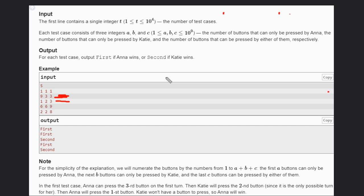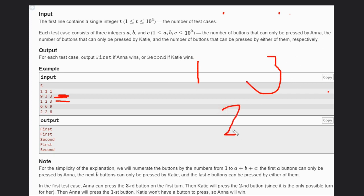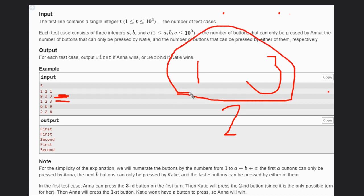Why? Because if the C buttons are odd. Anna gets positions one and three, and Katie cannot press button number two. So Anna will get more than Katie.